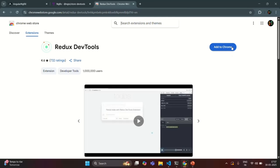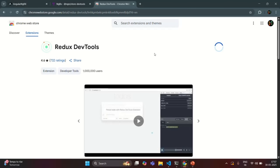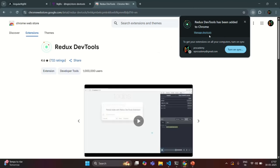Here we have the option to click on this button in order to add this extension to the Chrome browser. Let me click on it and then click on Add Extension. Redux Dev Tool has been added to Chrome — this extension has been added for the Chrome browser.